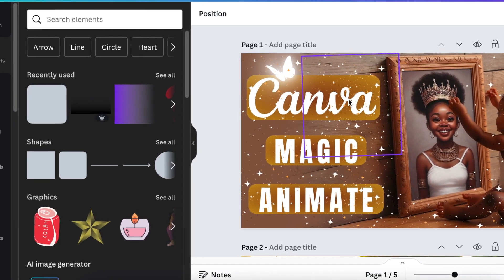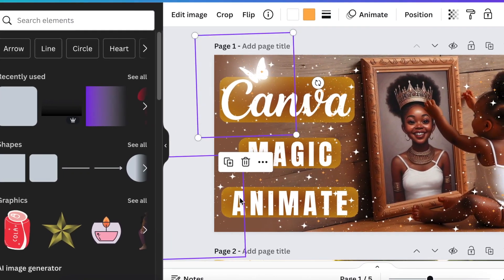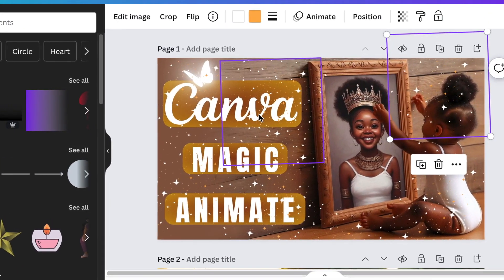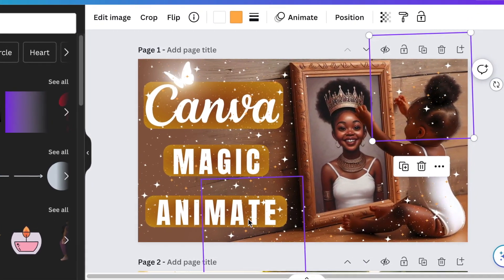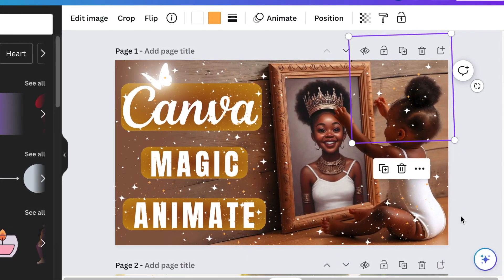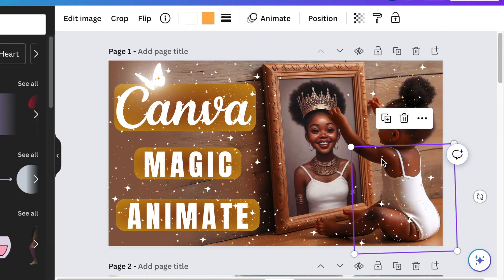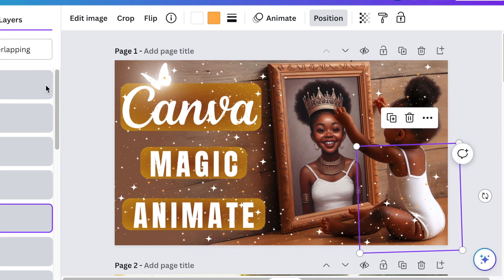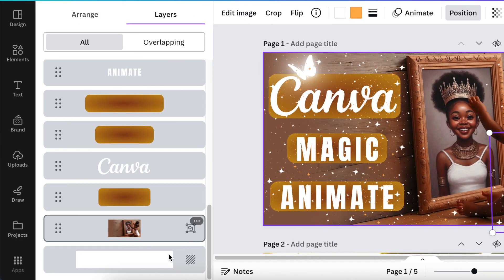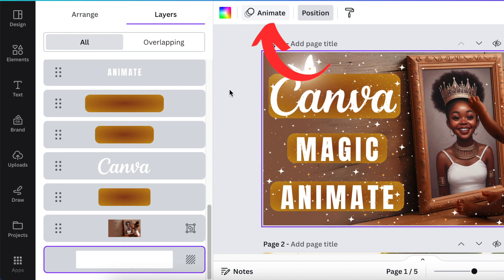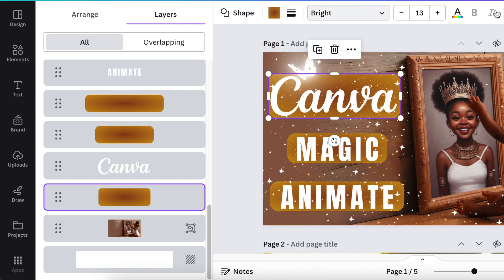What Magic Animate does is it takes all of the elements that you've added to your design — whether it's shapes, stars, or words — and it animates everything automatically from the page itself. It's very important that you select the page. Click on any element, select position, and then scroll down to the bottom of the page to grab the background or the page itself. The moment you select the page, animation for the page becomes available instead of animation for a single shape.